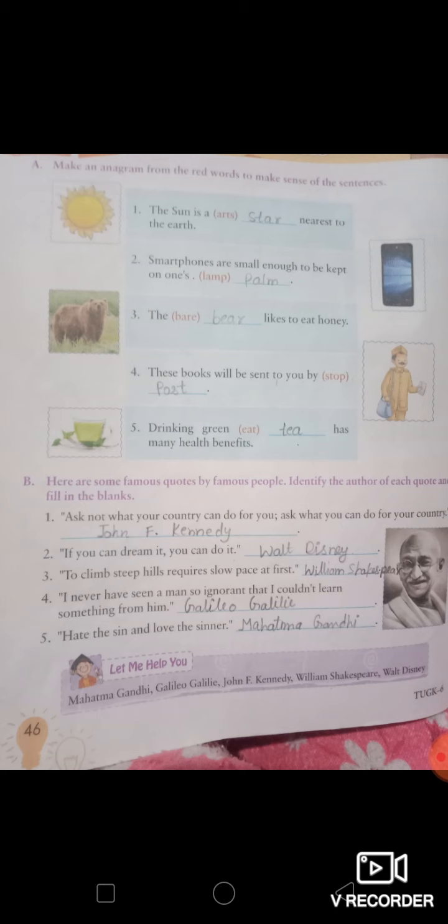At the end of exercise 34, you have to identify the author of each quote. First: 'Ask not what your country can do for you, ask what you can do for your country' — John F. Kennedy. Second: 'If you can dream it, you can do it' — Walt Disney. Third: 'To climb steep hills requires slow pace at first' — William Shakespeare. Fourth: 'I never have seen a man so ignorant that I couldn't learn something from him' — Galileo Galilei. Fifth: 'Hate the sin and love the sinner' — Mahatma Gandhi.